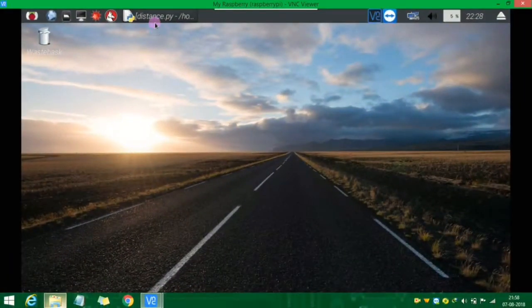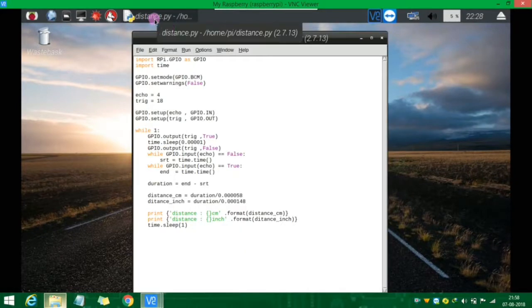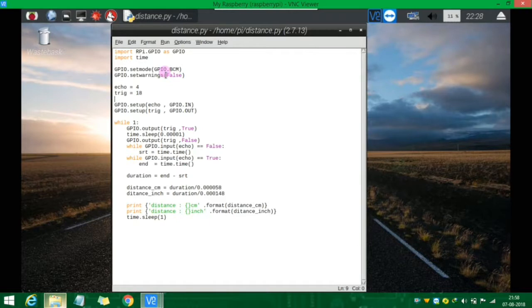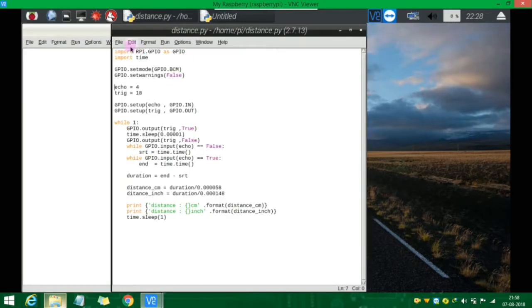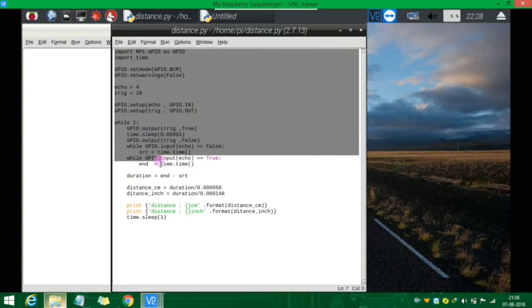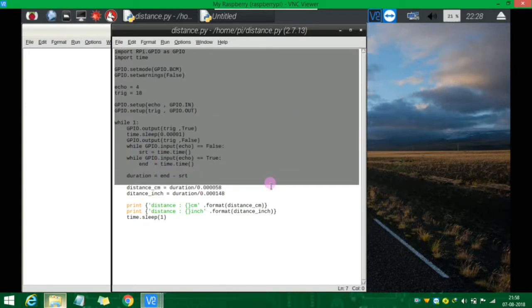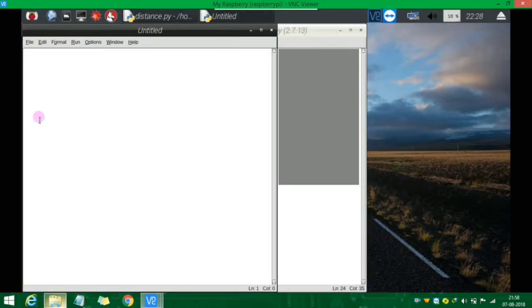I have already written the code in the previous video. I will use this as well. I will open the tab and copy and paste it.